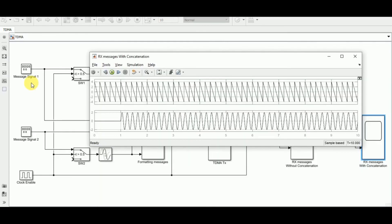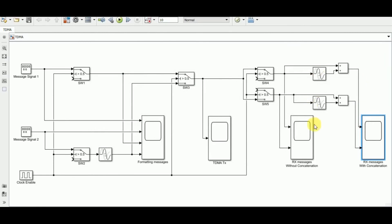This is an end-to-end example demonstrating TDM for two periodic signals. Note that these blocks are only applicable for periodic signals. For aperiodic or random signals, we cannot use this approach and must look into an alternate mechanism.